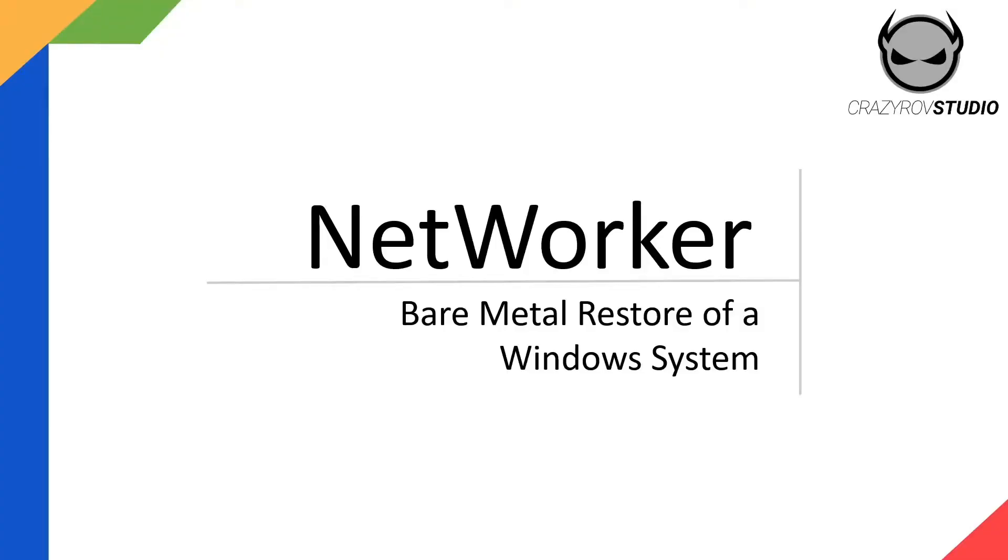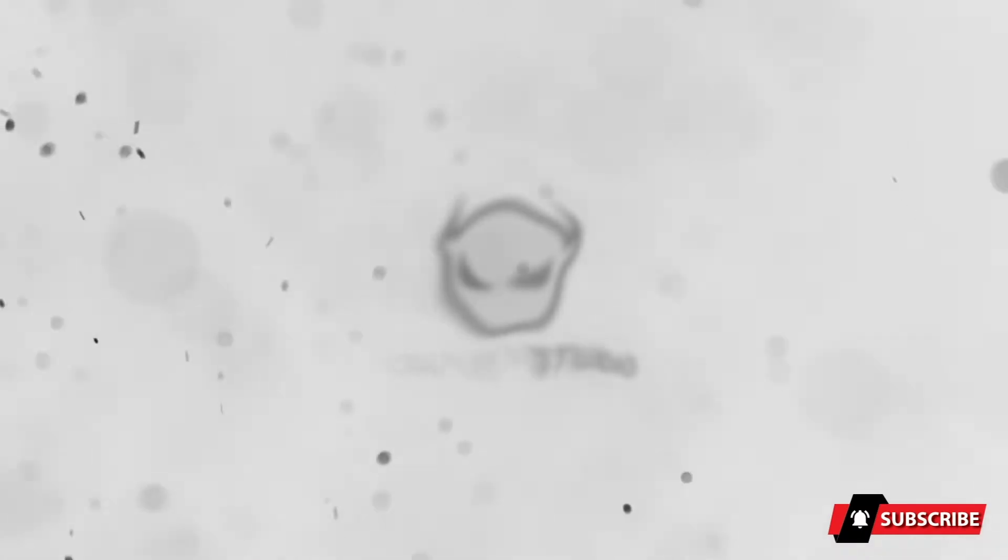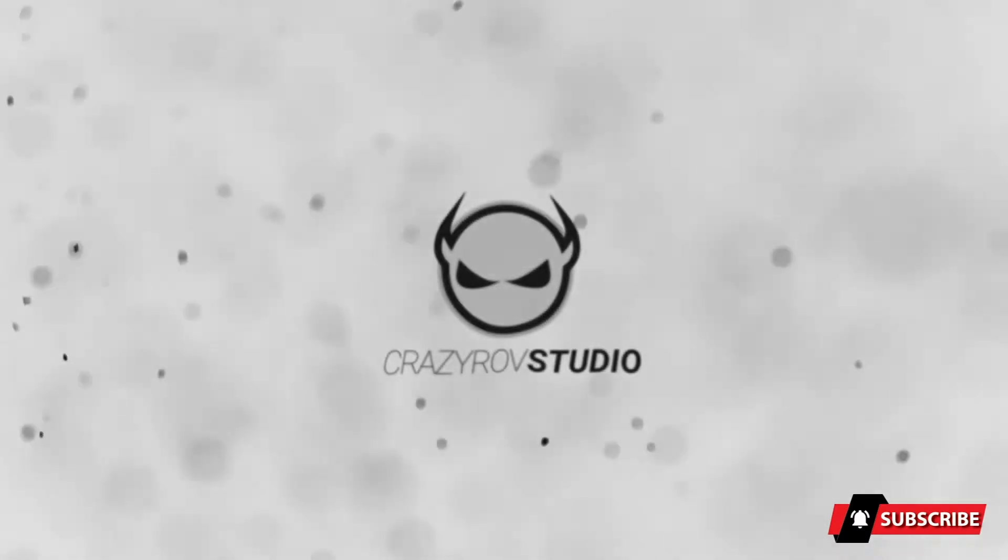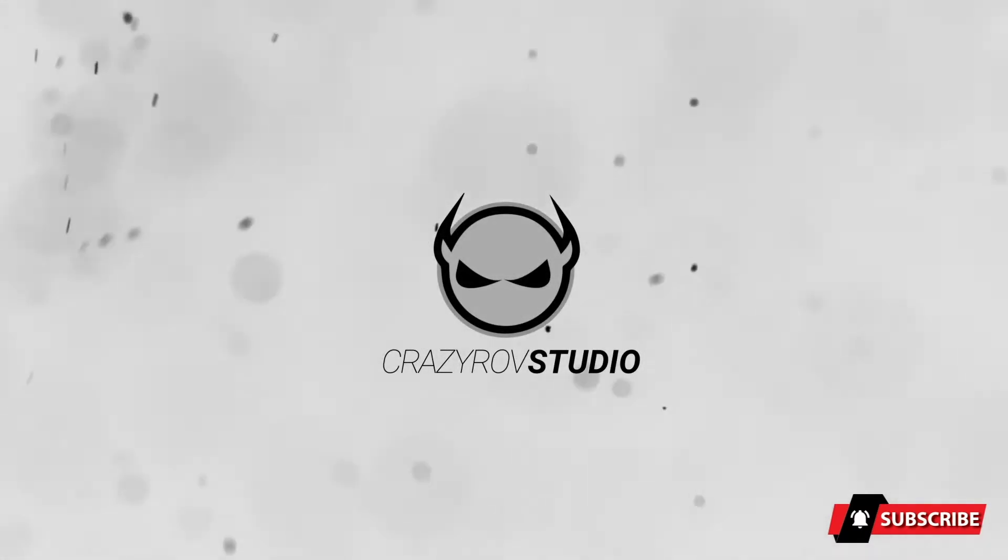Hello viewers, welcome back to Crazy Row Studio. Today we will be looking at the topic BMR or bare metal restore of a Windows machine. You can call it bare metal restore or recovery, totally up to you.